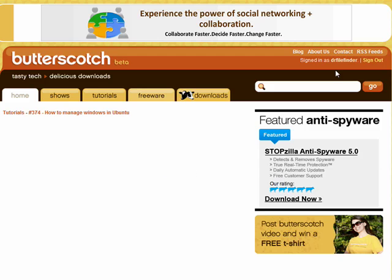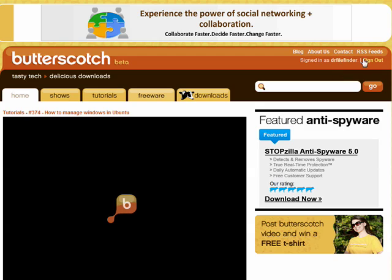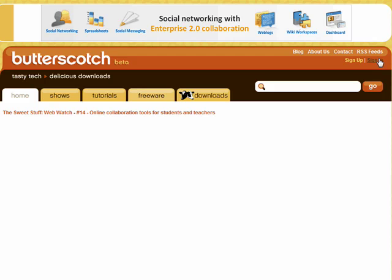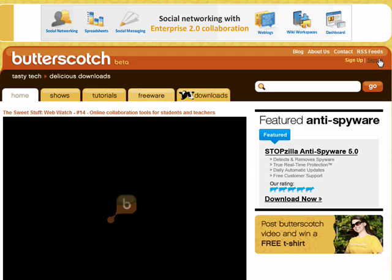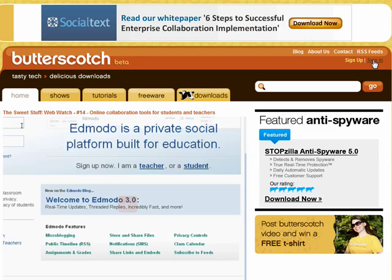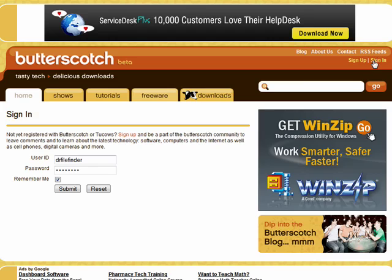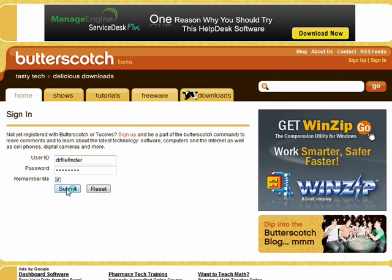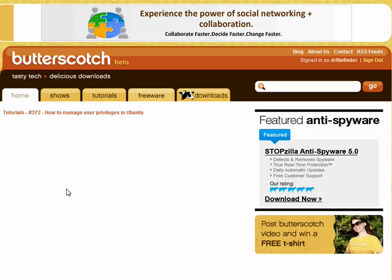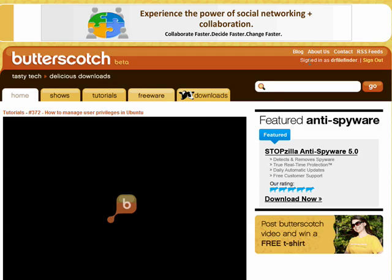So now I'm signed in. I'm going to sign out and show you how quick and easy this is. If I go back to sign in, there my username and password are put in, and all I have to do is click submit.